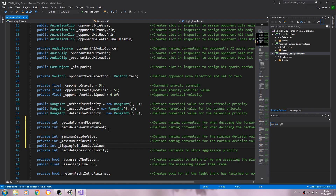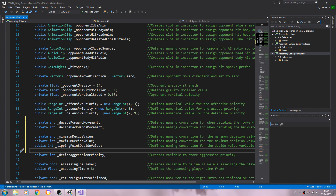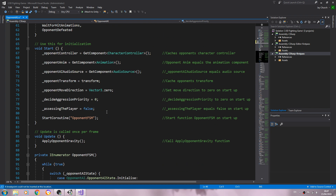We'll call it 'tipping point decide value' and close that line off. I don't really like that naming convention much but I can't think of what else to call it at the moment, so we'll go with that and probably come back and change it. The comment will say 'defines naming convention for the decide value variable'. Let's add a line break.